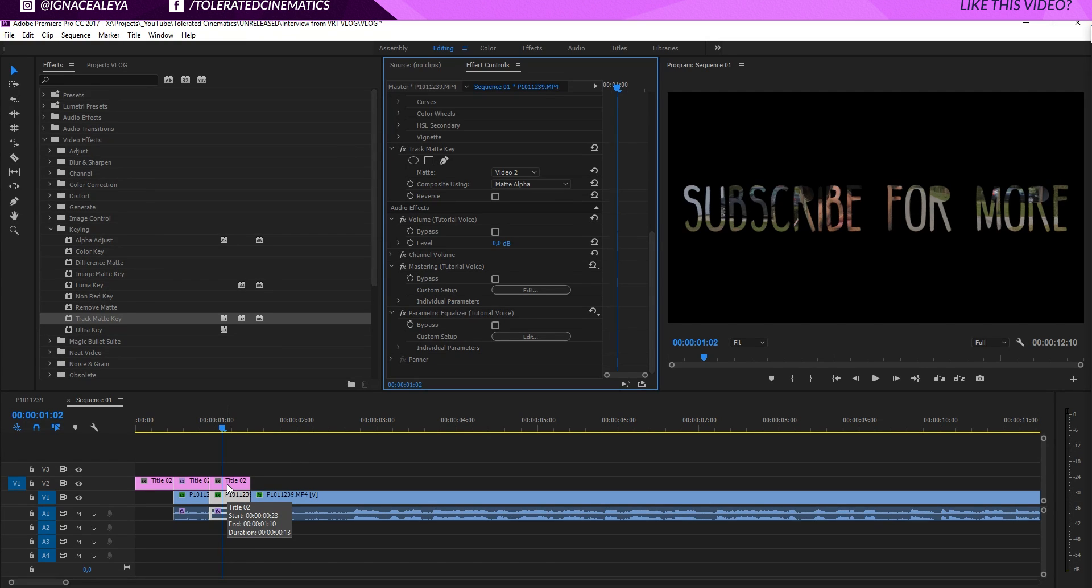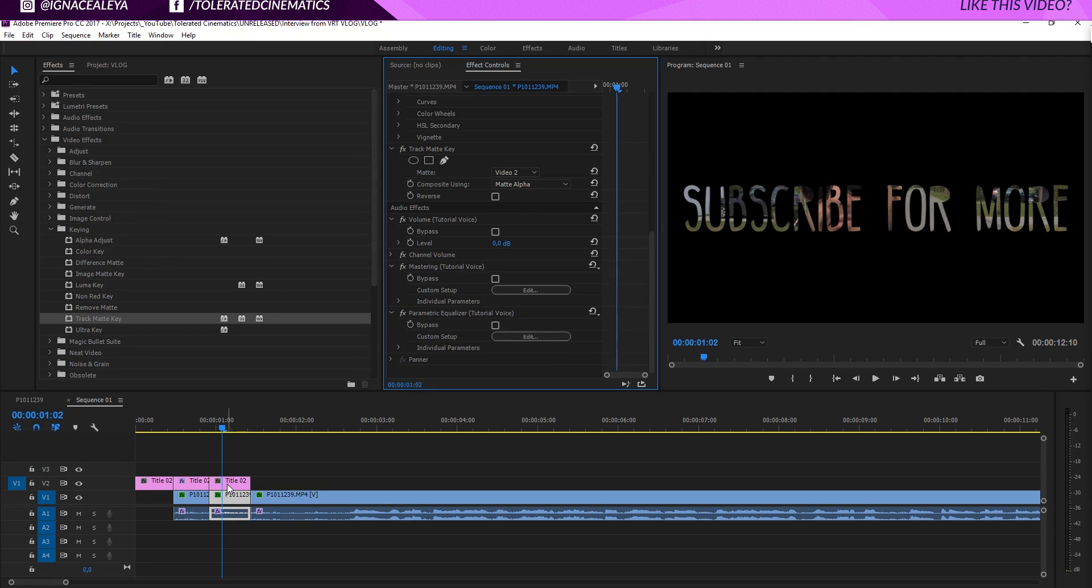Everything that doesn't have a background. So everything that's actually visible will be shown, and everything that's transparent with the background isn't going to be shown, no matter what color. That's how this works.